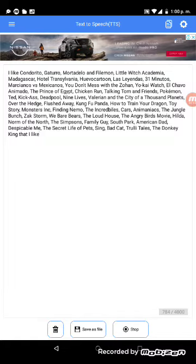I like Condorito, Gaturro, Mortadello and Filemon, Little Witch Academia, Madagascar, Hotel Transylvania, Huevo Cartoon, Las Leyendas, 31 Minutos, Marcianos vs. Mexicanos,